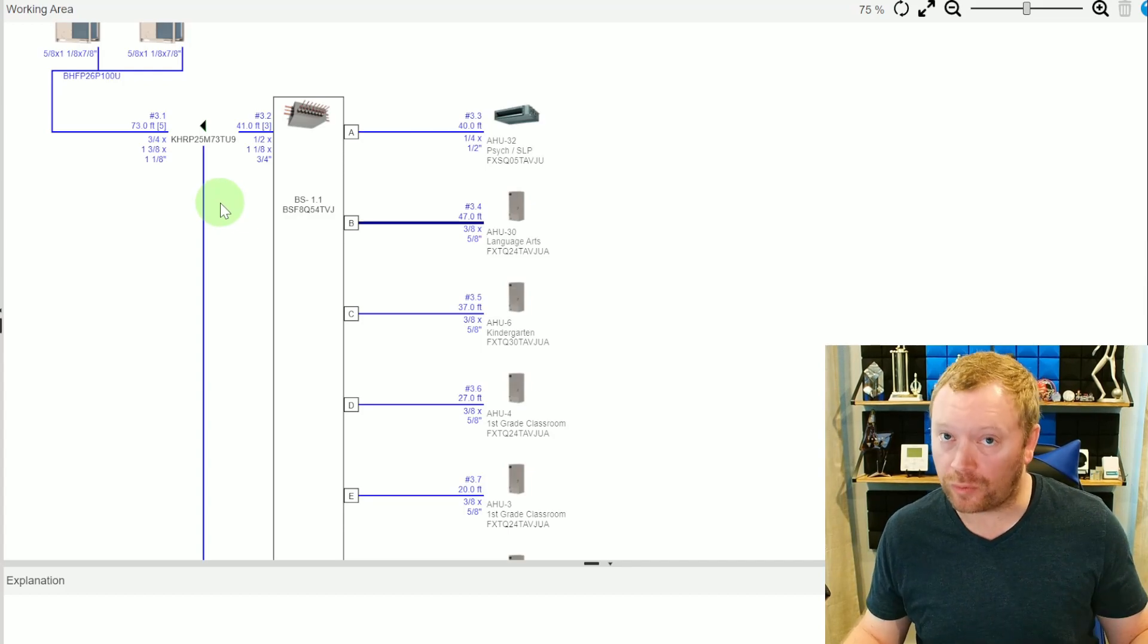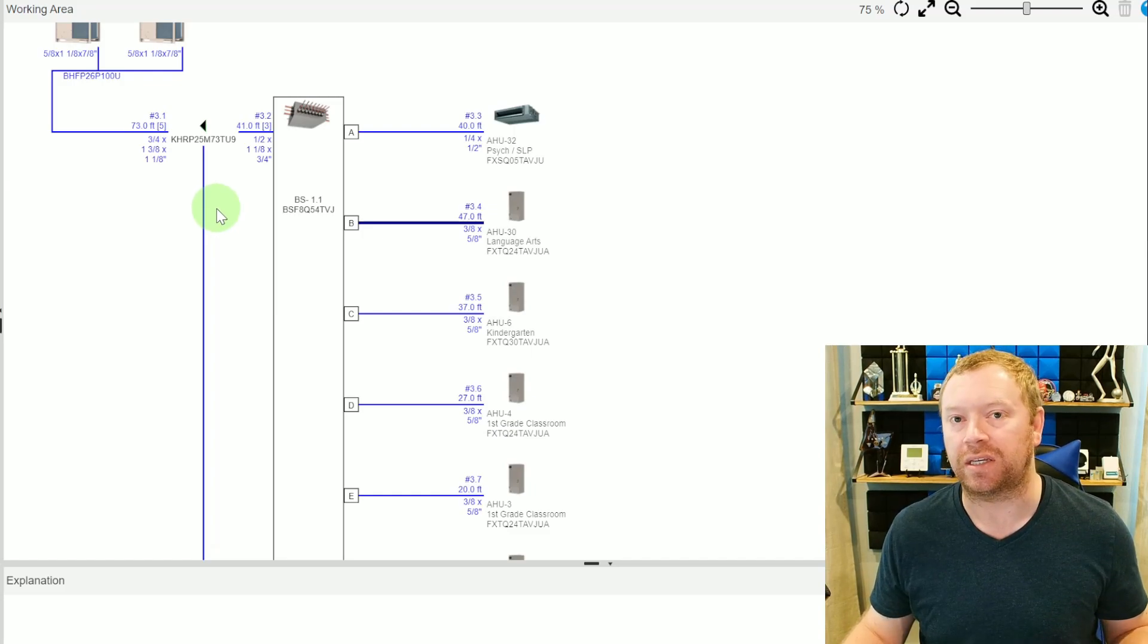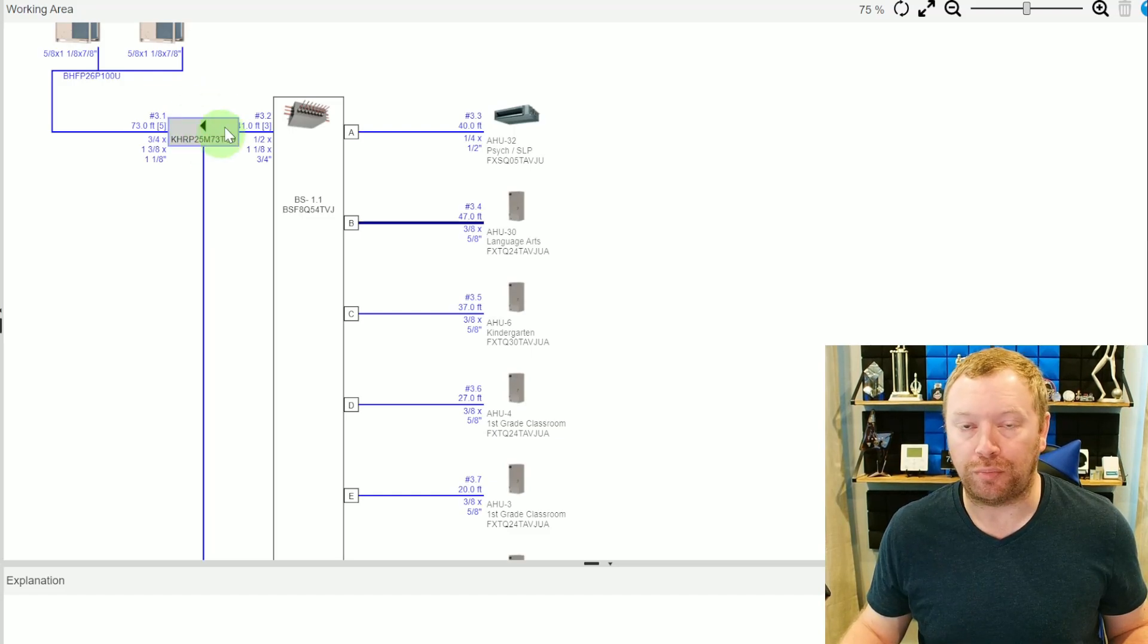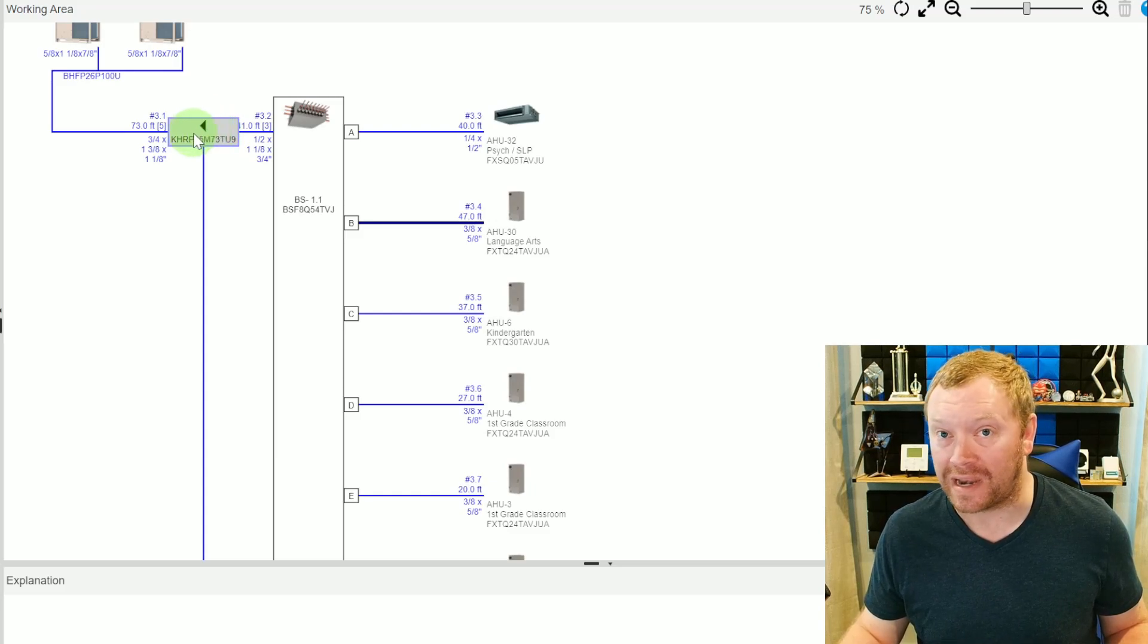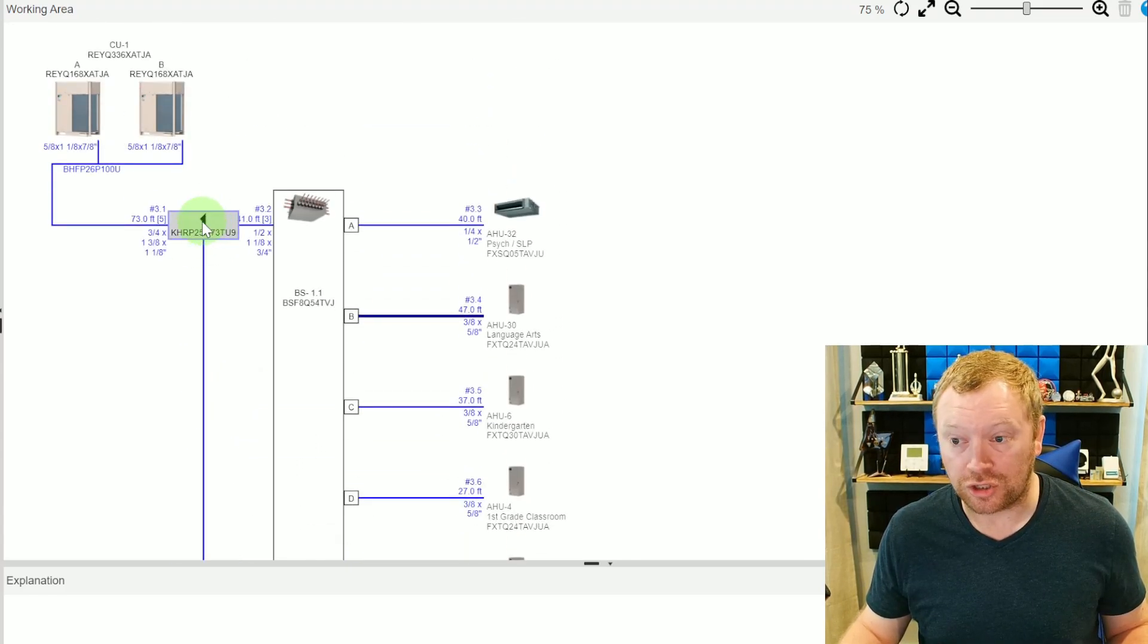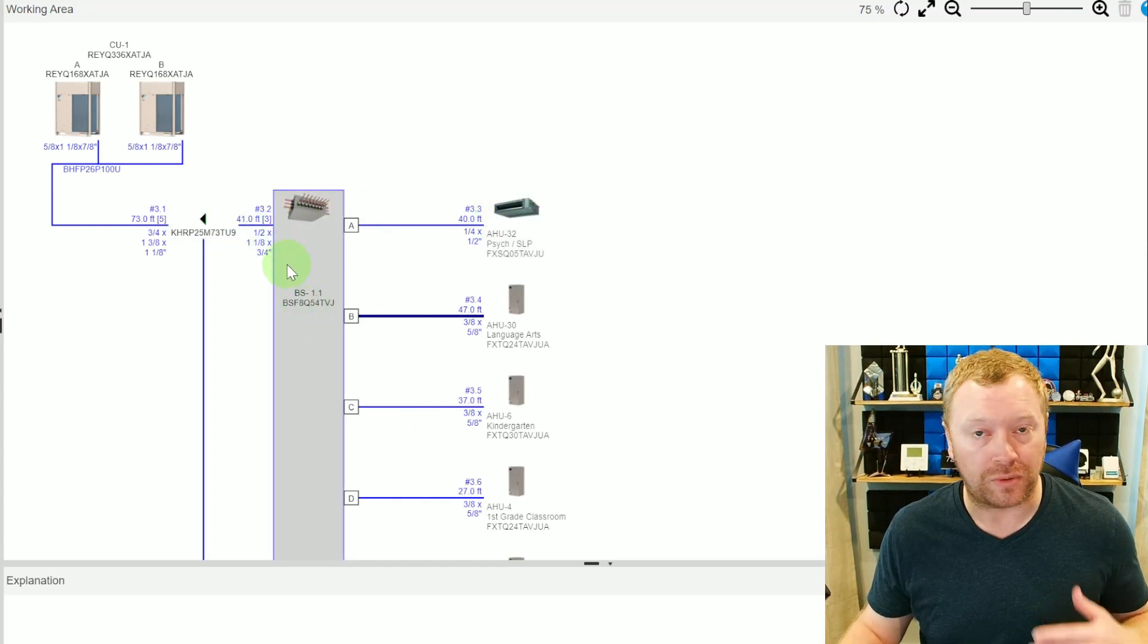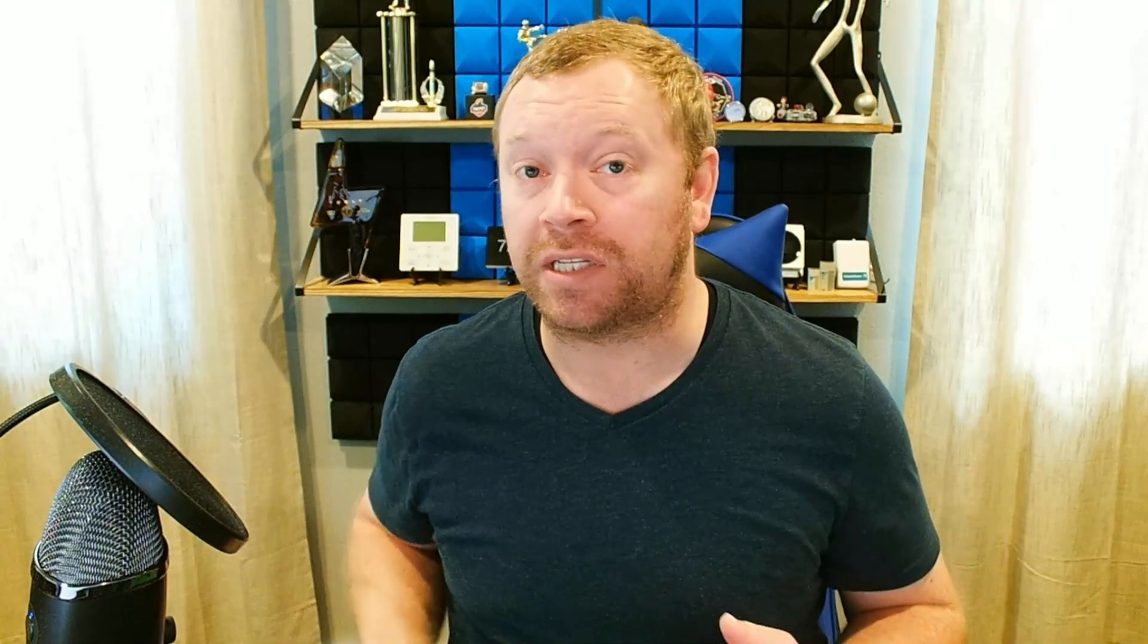Anytime you guys are doing installs, the best rule of thumb that I always tell my guys is the rule of 130. There's a lot of other rules to consider that are also important, but the one that always kills us is 130 feet from your first branch that you put on your system. That's this KHRP. We call it a refnet refrigerant network Y branch. It splits off our main line to go to multiple branch boxes shown here, this to the furthest indoor unit. So from this branch to this box and from this box to each indoor unit, you can't exceed 130 feet. And if you do, you need to upsize the copper.